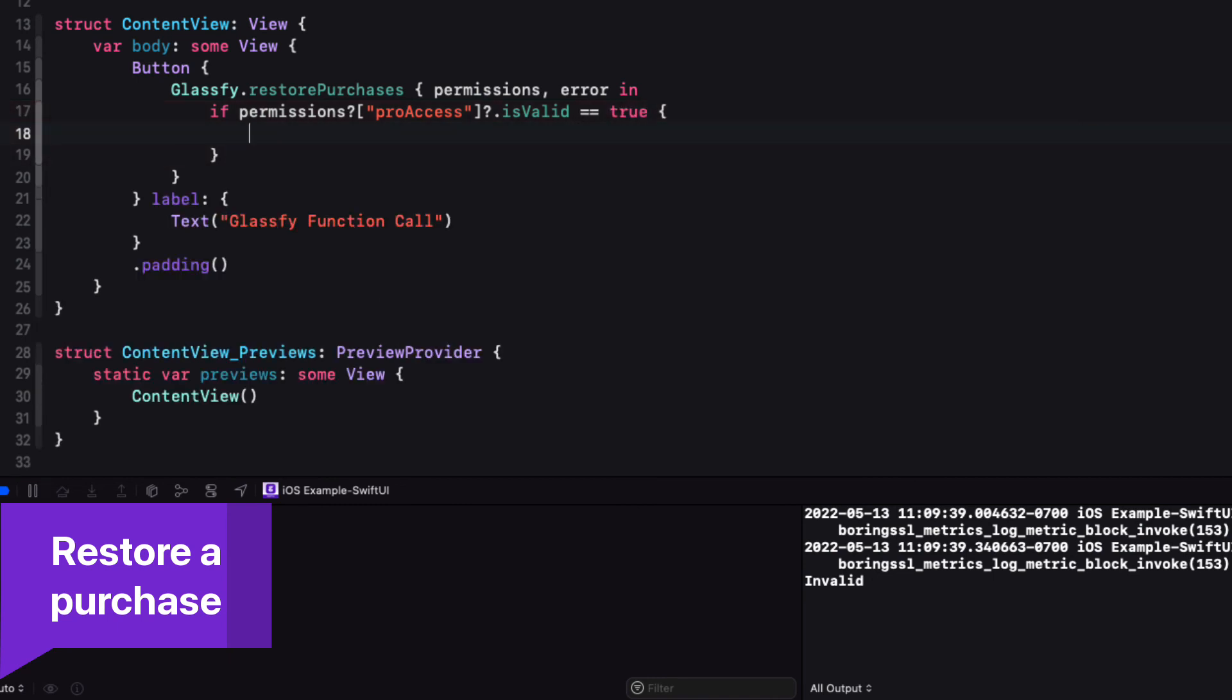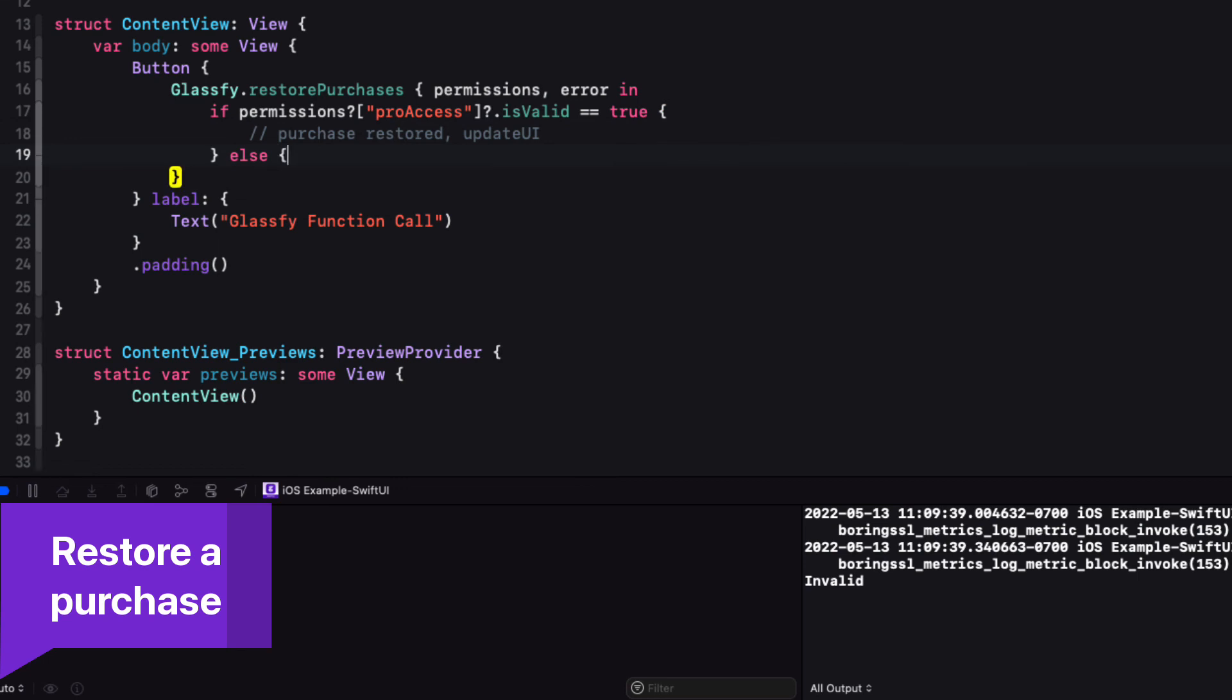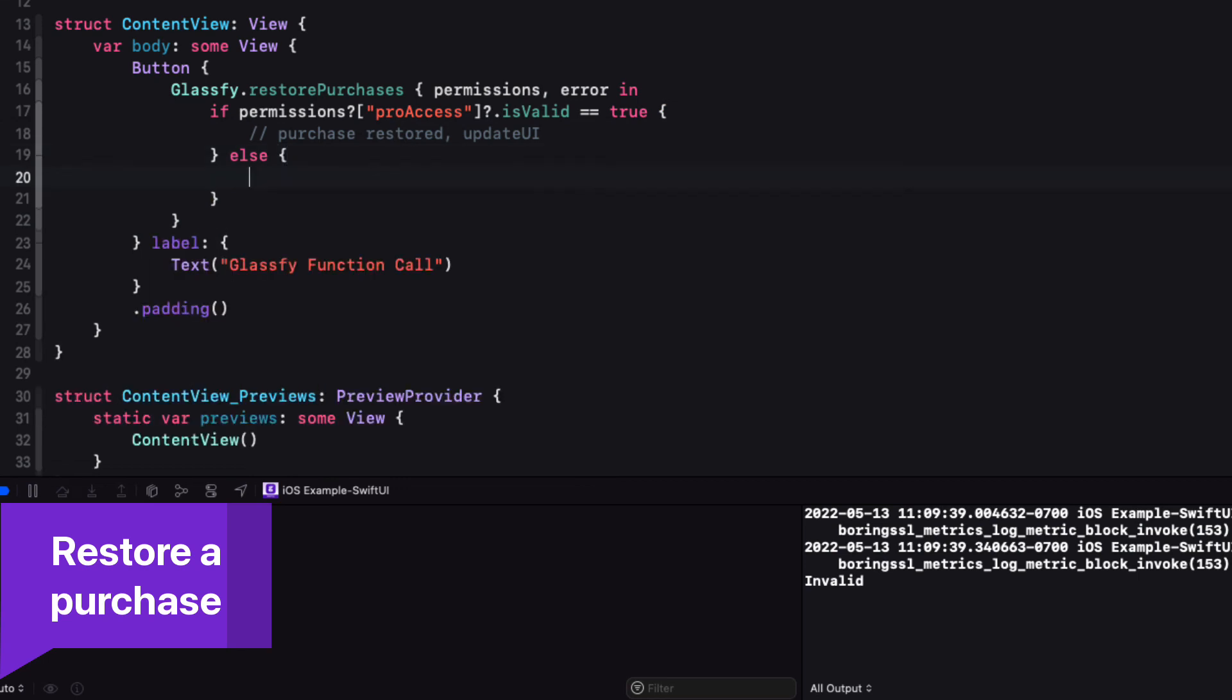You can then check to see if the user has permission for that specified ID, and if valid, restore that purchase and update your UI. And if not, alert the user.